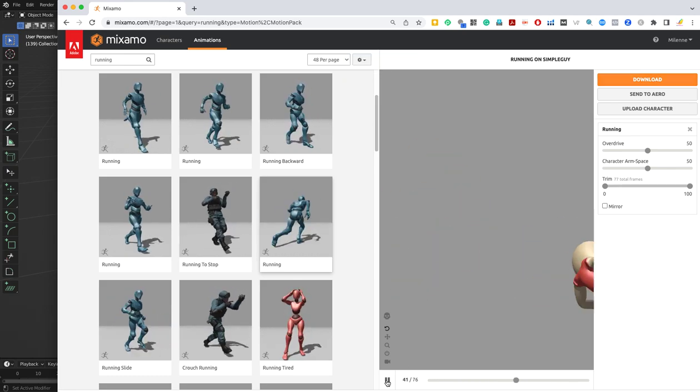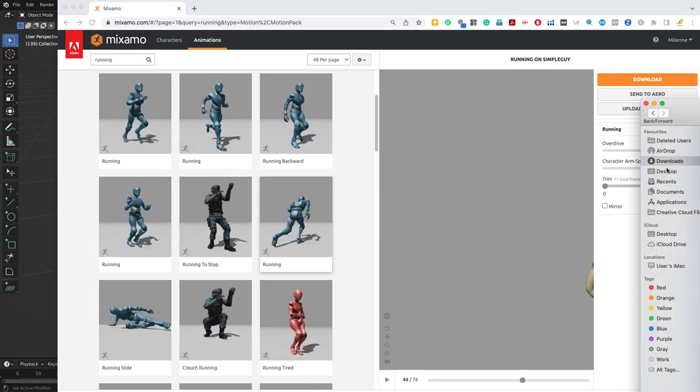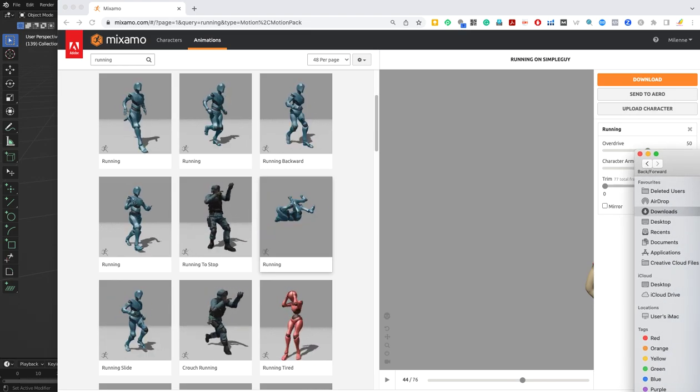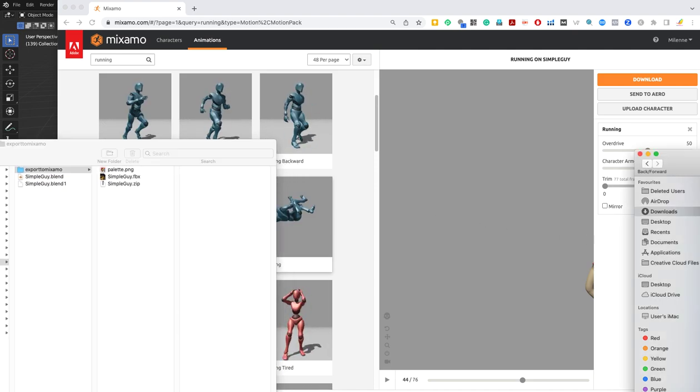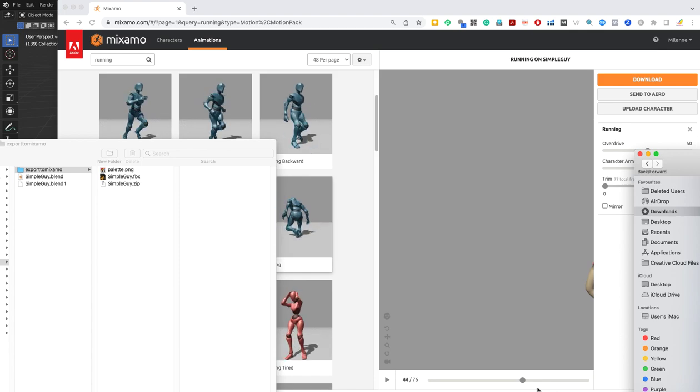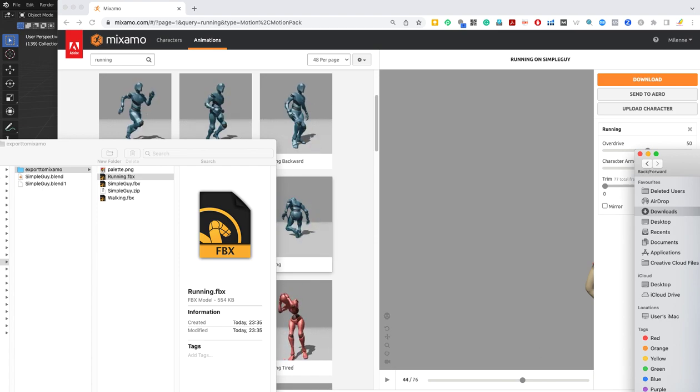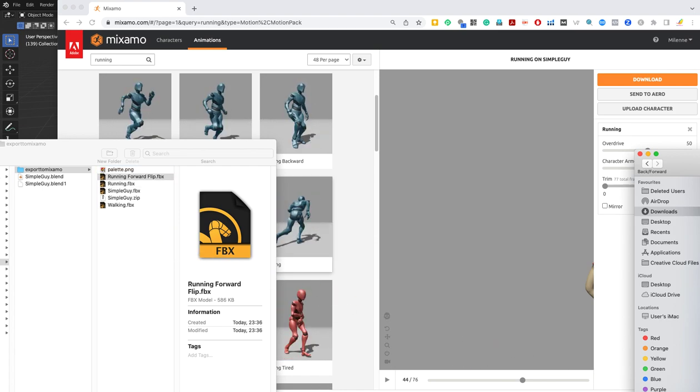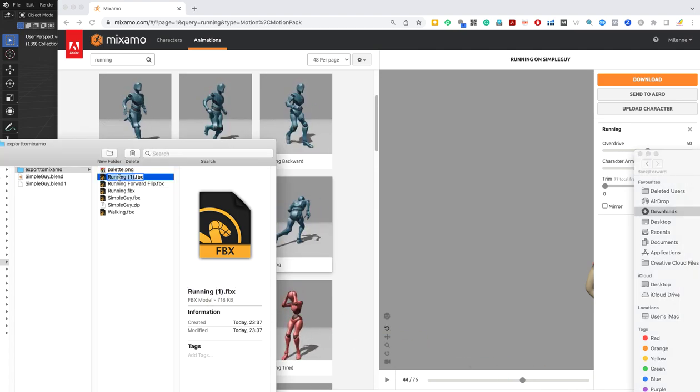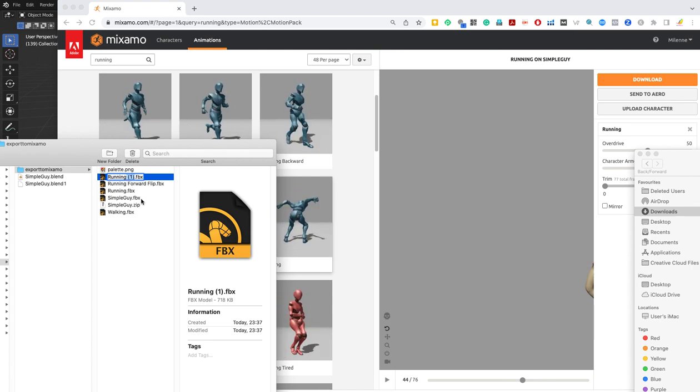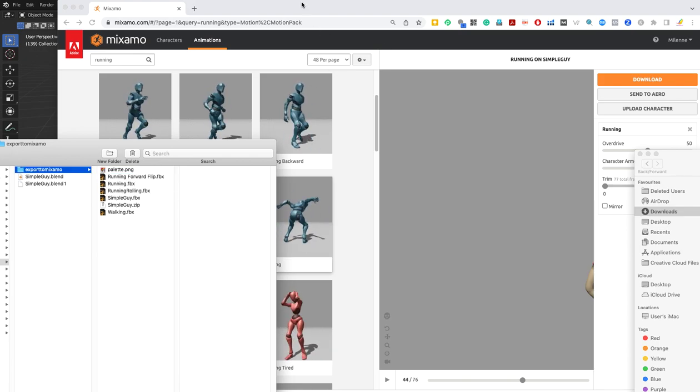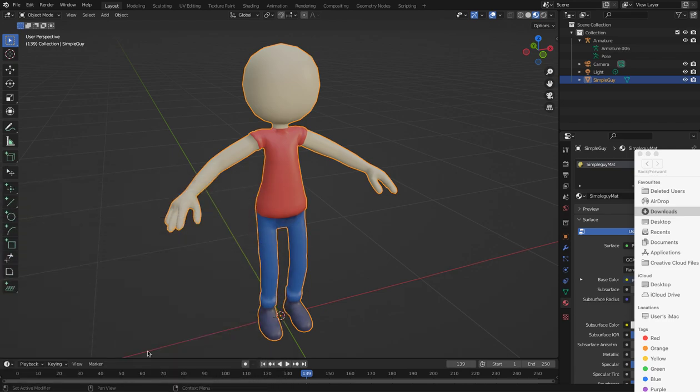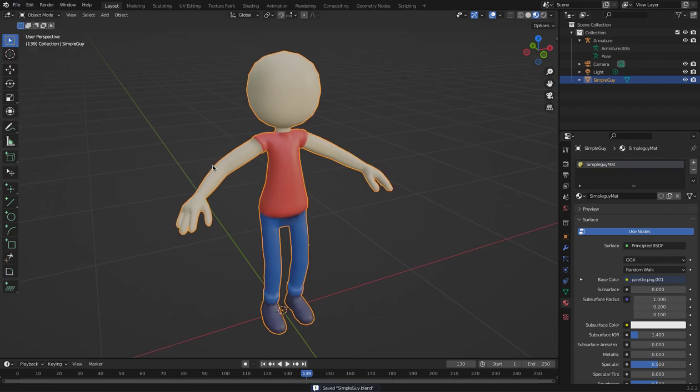Now I need to go to my download folder. I'm looking for it here now. I'm going to go back to my folder. I'm just going to bring those animations. I've got the walking, the running, the running forward flip, and running rolling, just call it that. I can minimize Mixamo. I'll go back to Blender now. I've got my file here. I'm just going to save this.